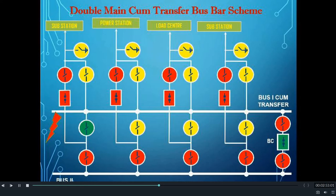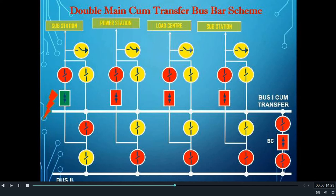In that situation, the substation or the bus bar of the substation will act as a single bus bar scheme. Now let us see how this bus bar scheme works in case of a fault in a circuit breaker. Let us go to the previous condition of feeder number 1 being connected to bus number 2 and all other feeders connected to bus 1 and running normally. In such a case, when there is a fault in the circuit breaker of feeder number 1, the feeder will trip immediately.